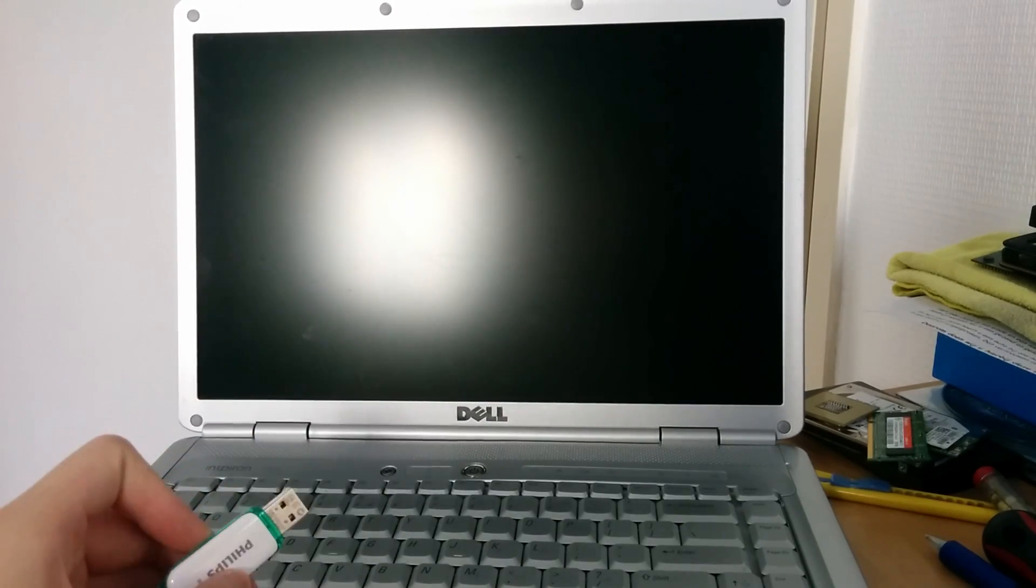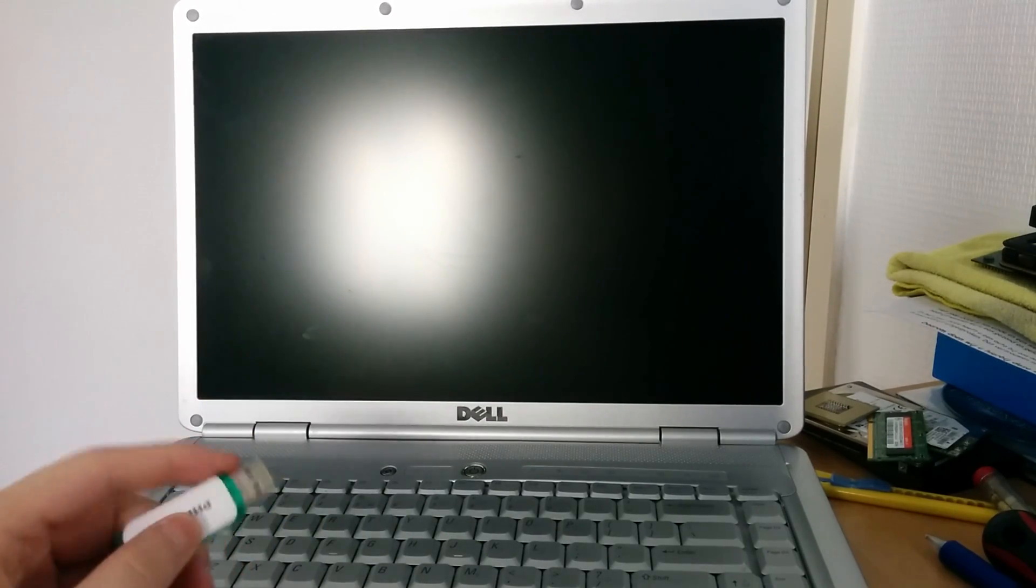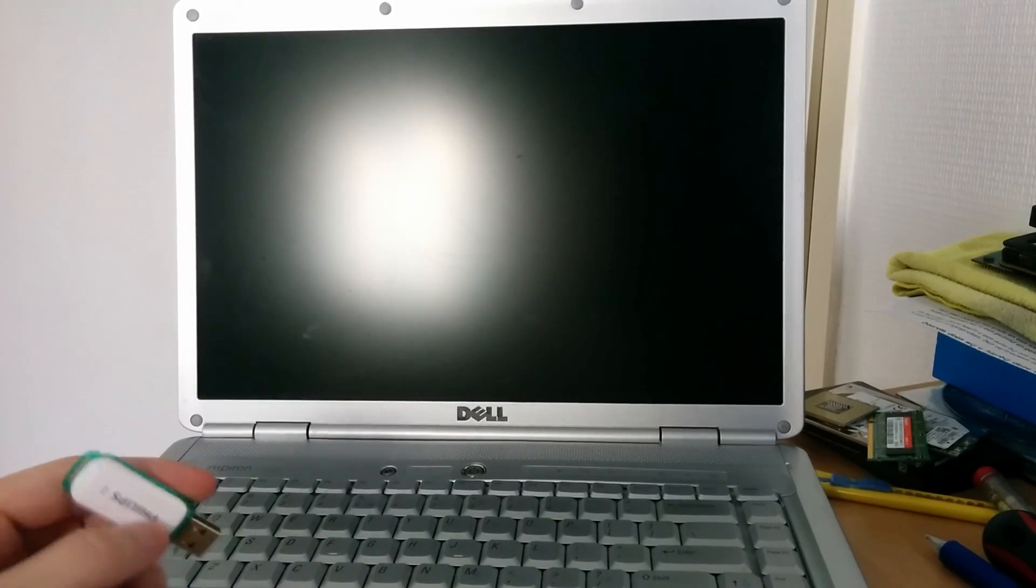Hello YouTube, welcome to a very much requested video on how to install and set up Windows 10 on a Dell Inspiron 1525.